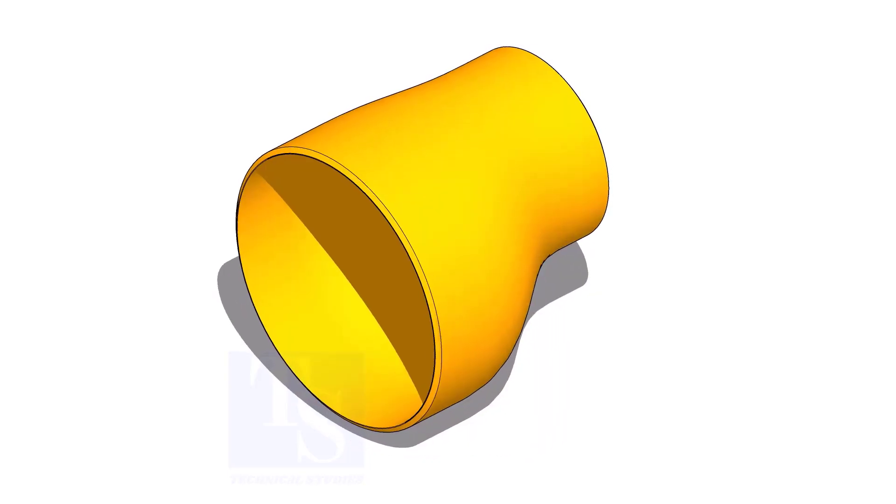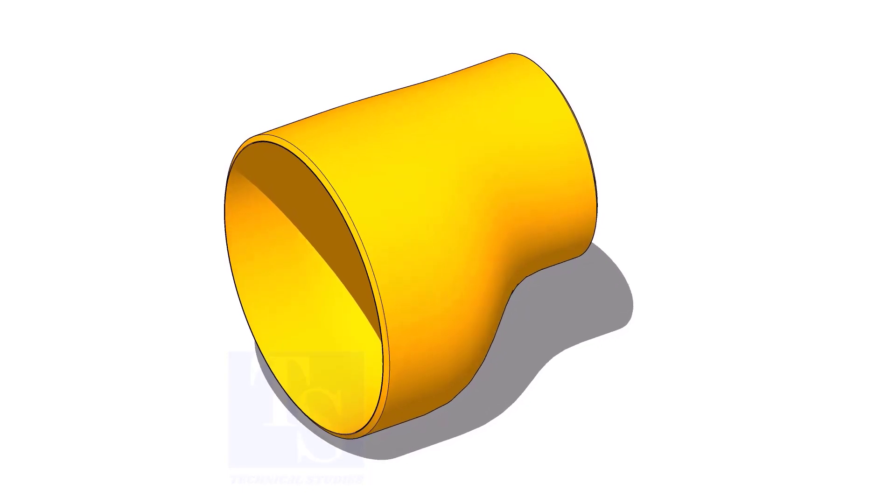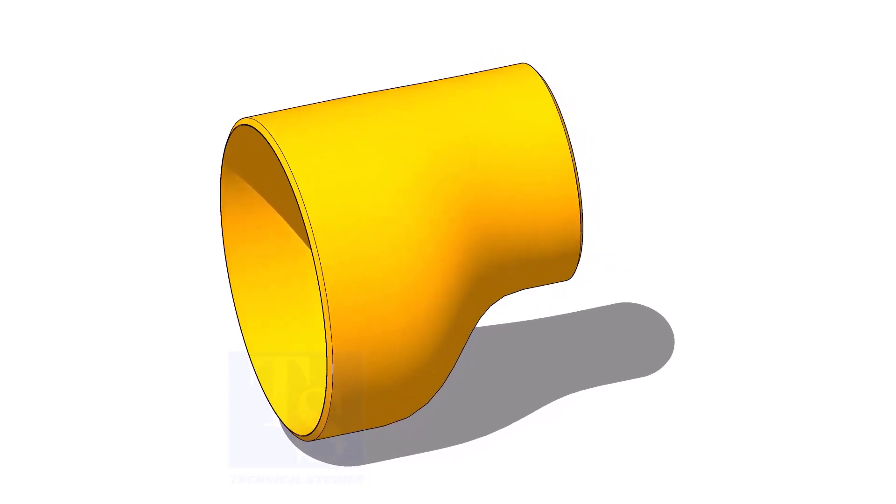Usually, the eccentric reducer fits up with the flat side either up or down. To make this possible, we need to find the exact center of the flat side.